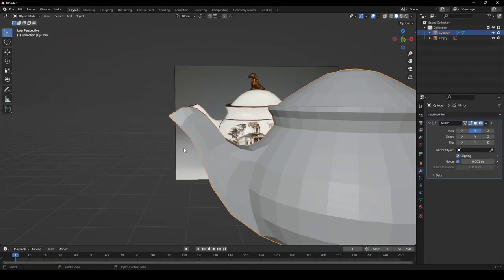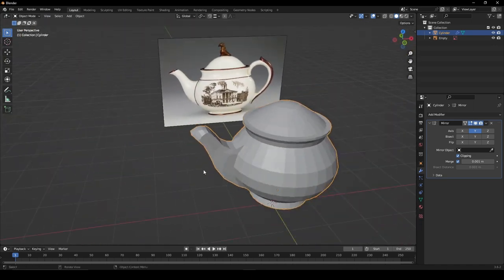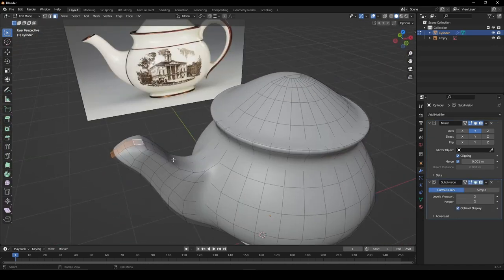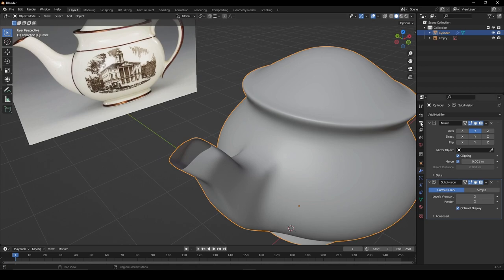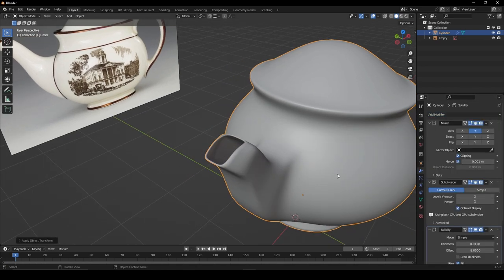Once you're happy, give your model a subdivision surface modifier by pressing Ctrl-2 and delete the top faces. Also give your model a solidify modifier and apply the scale.